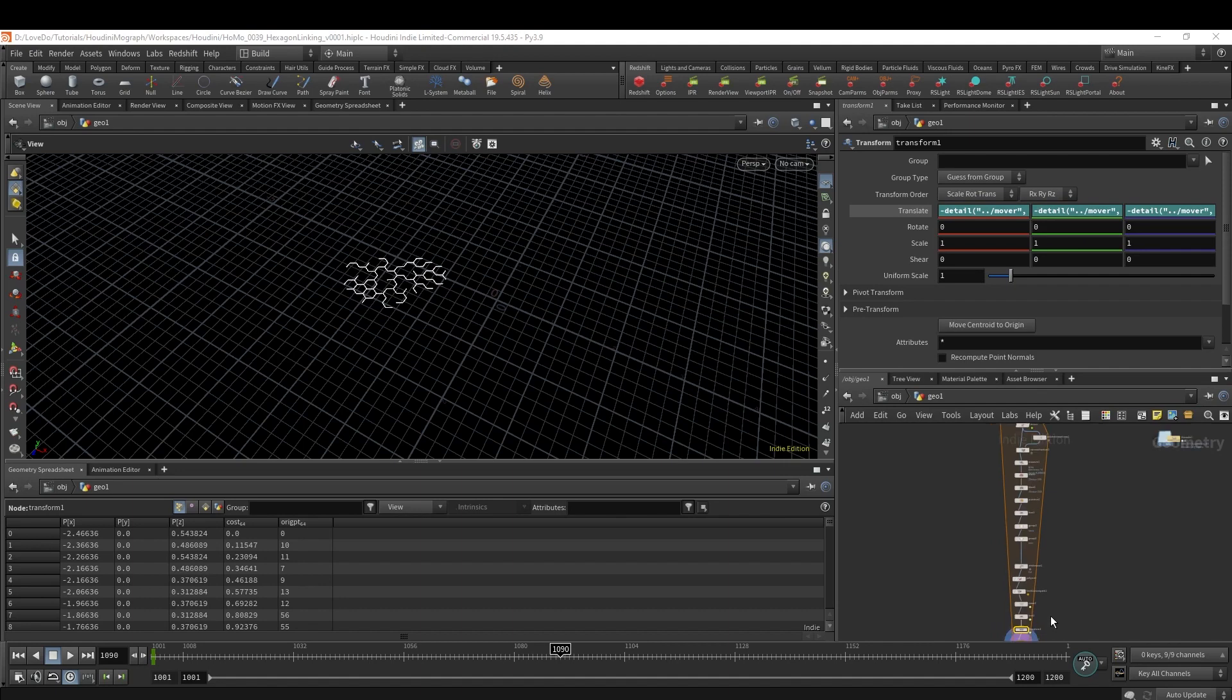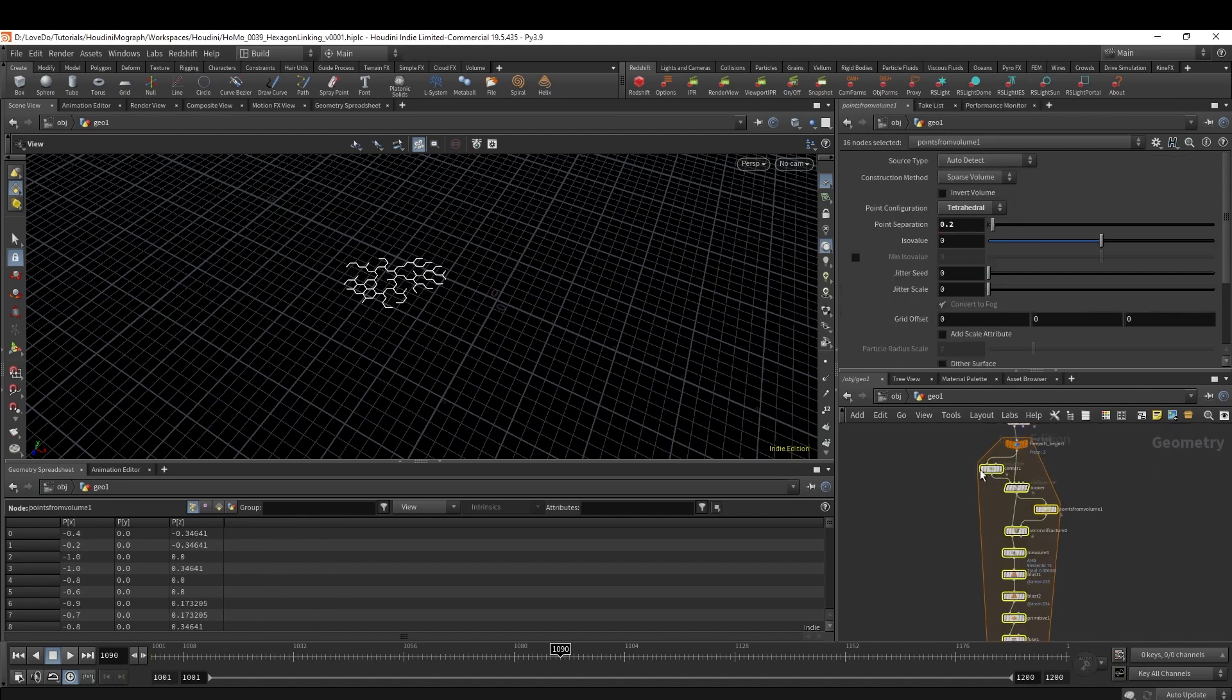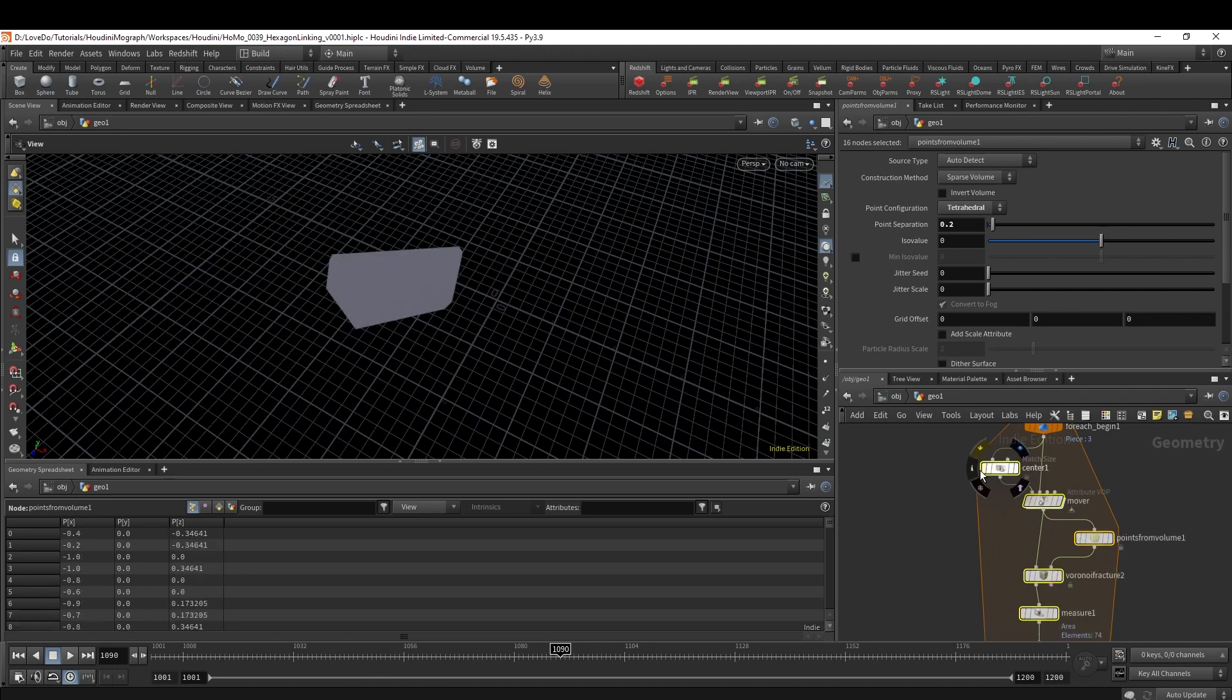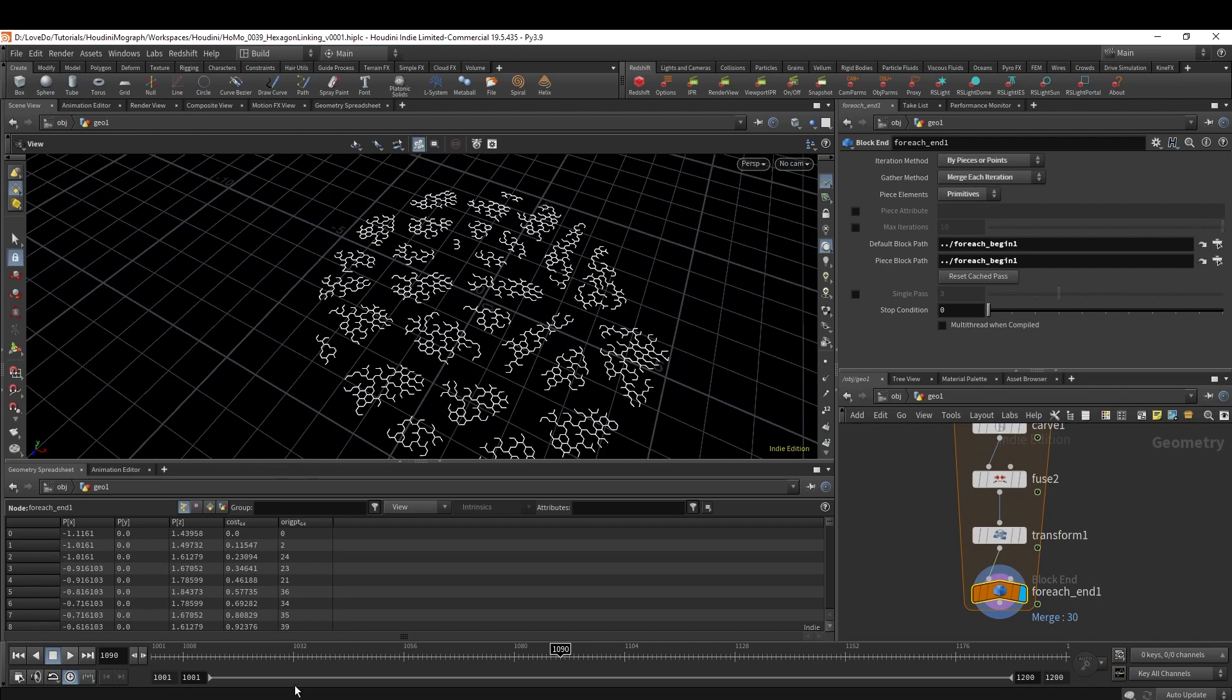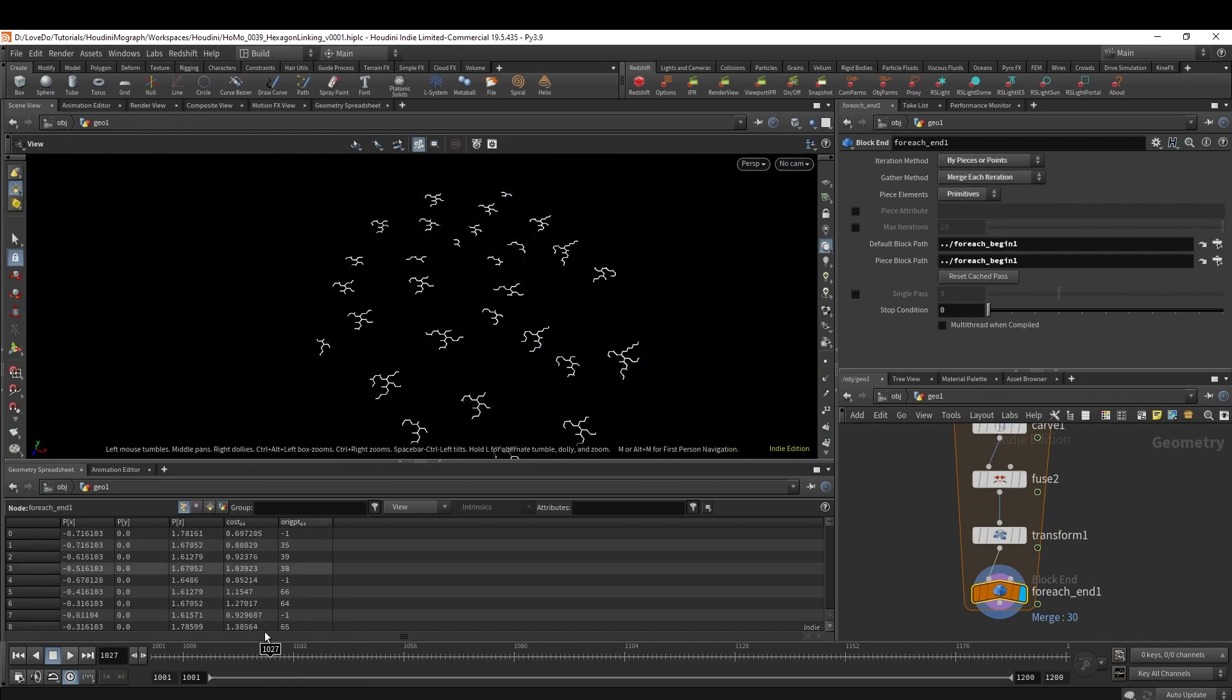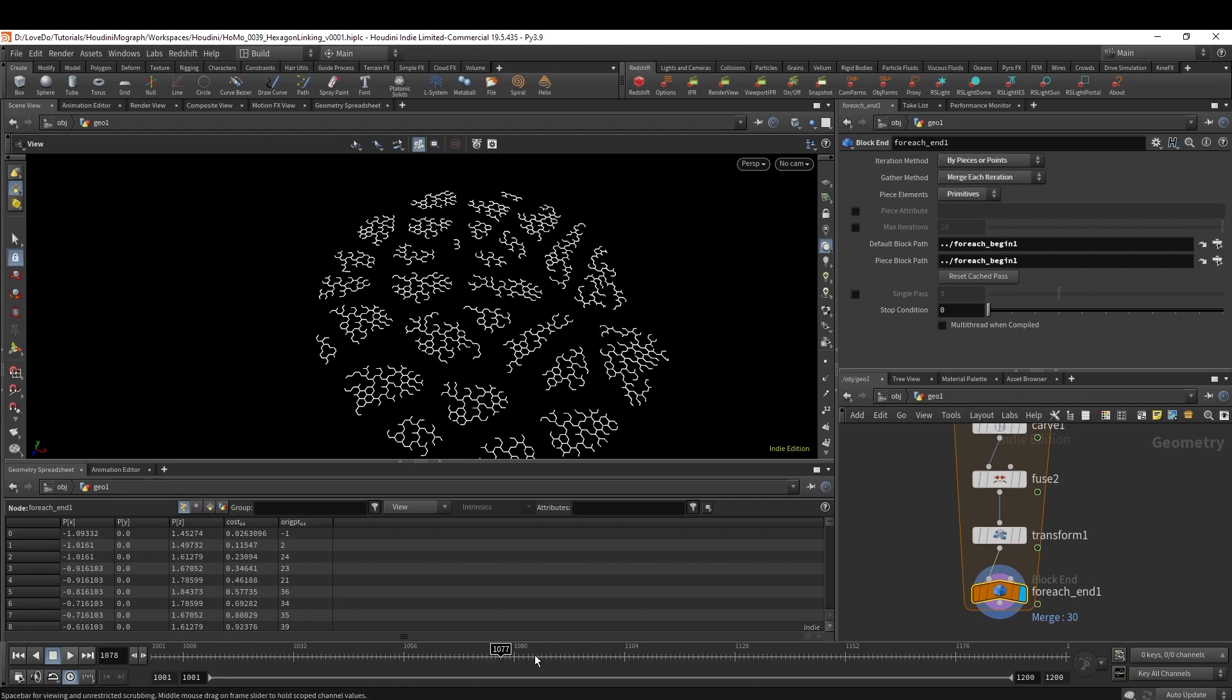Now if I uncheck Single Pass, you can see that we have our whole shape growing on. It's a little bit slow, but now to get rid of these gaps I actually want to come up to the Mover.